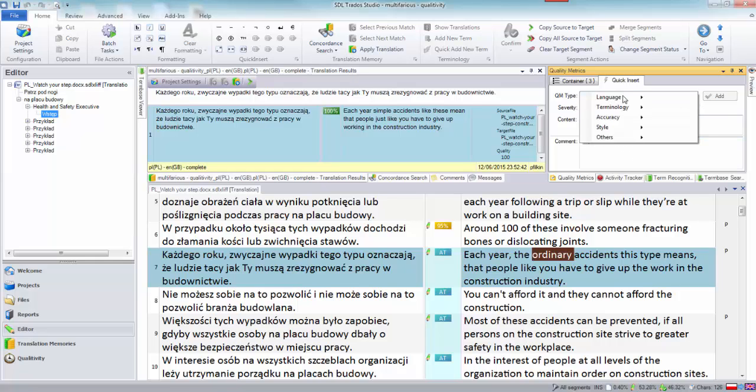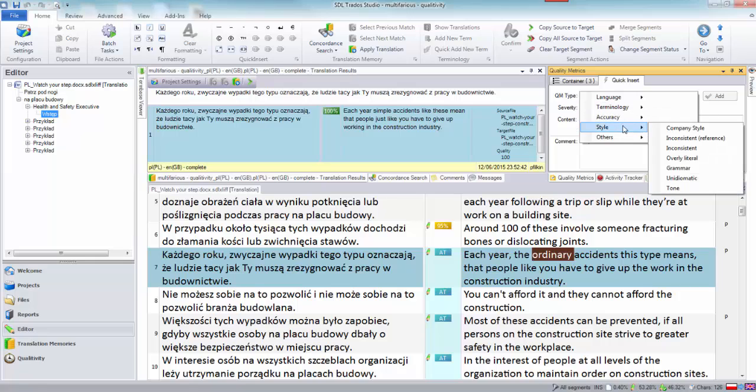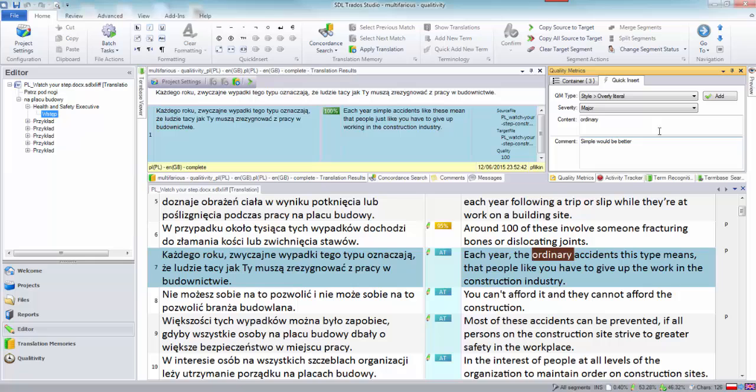So each year we could say take one word and just say simple will be better and the type might be style perhaps and let's say it was overly literal. It's just an example. The default is major and we add it. So now we've got a fourth there.